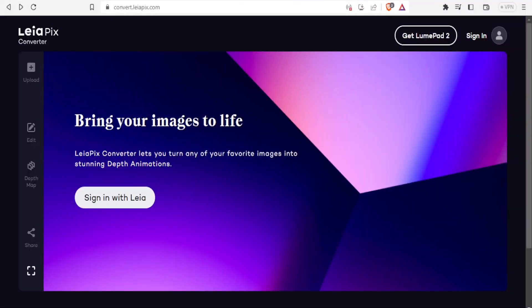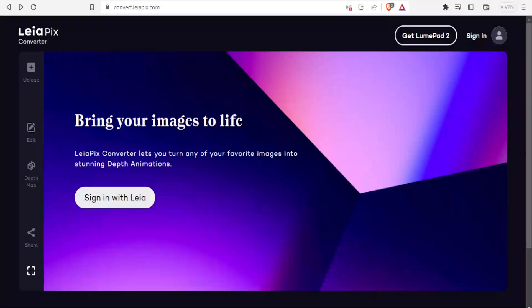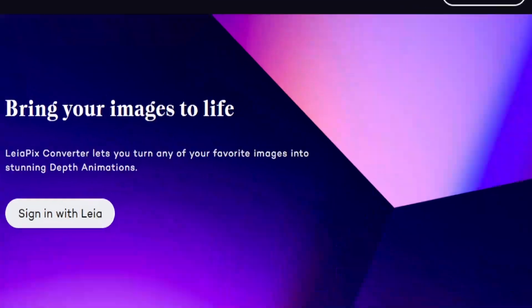Hello and welcome again to this new tutorial where we are going to be learning how to use LayerPix Converter. LayerPix Converter lets you turn any of your favorite images into standing depth animation, which we talk about as being 3D — animated 3D, to be precise.